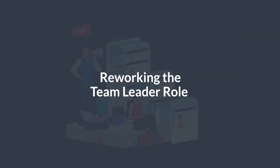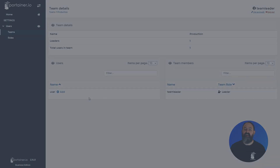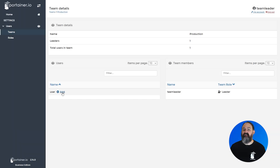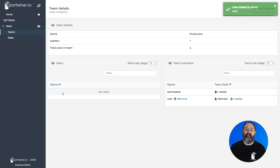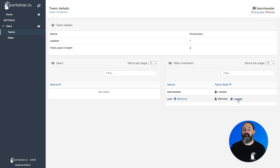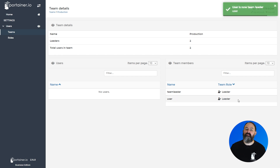We've spent some time reworking our existing team leader role in 2.14, fixing a few bugs and expanding the capabilities of the role. Team leaders can now add and remove members from teams, as well as promote members to co-team leaders.